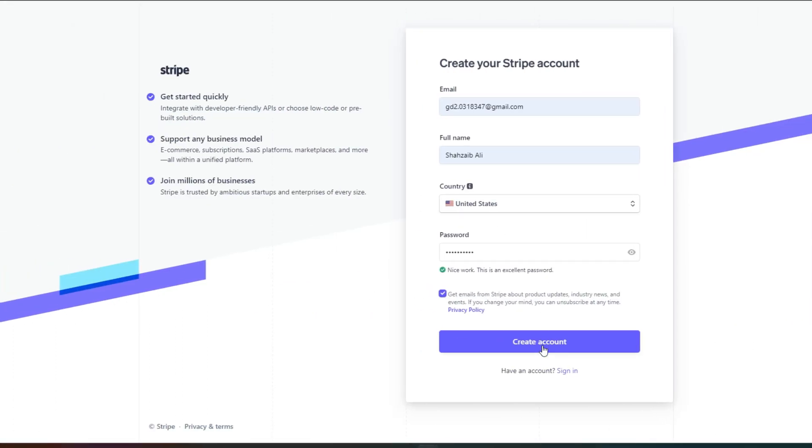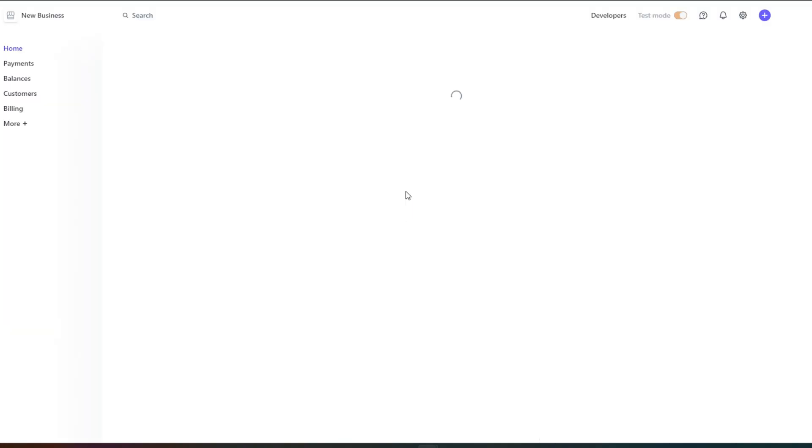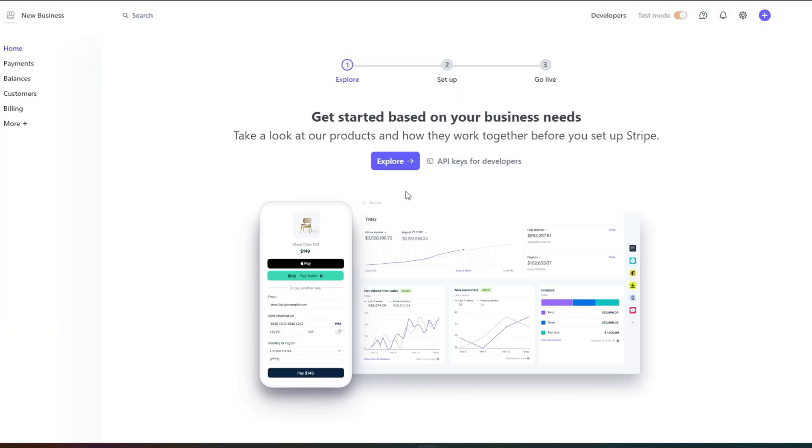Once you have entered the details, you will click on create account and your new account will be created on Stripe. Once you sign up, this is where you will land. This is our main dashboard.